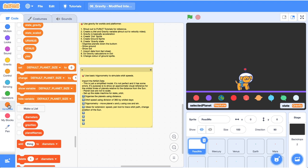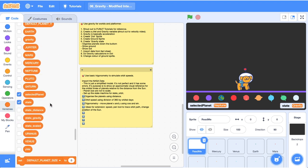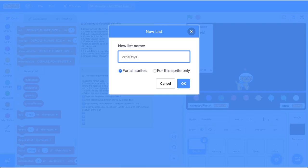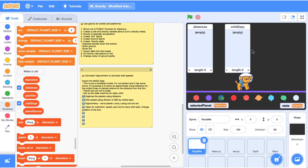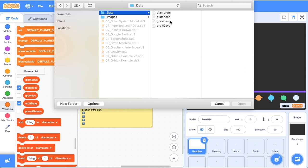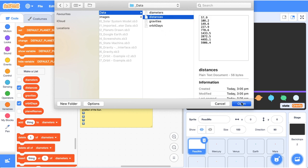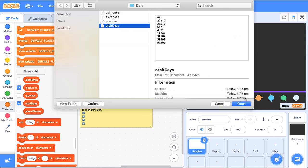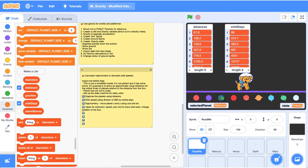Back in Scratch, click on Variables to access the lists and let's make some new lists. We'll call one 'distances' and the other 'orbit days'. Now right-click and import, then locate the text file you saved — this is the distances text. Right-click import for the orbit days and import that data too. We've got our data in here, so now let's start to use it.